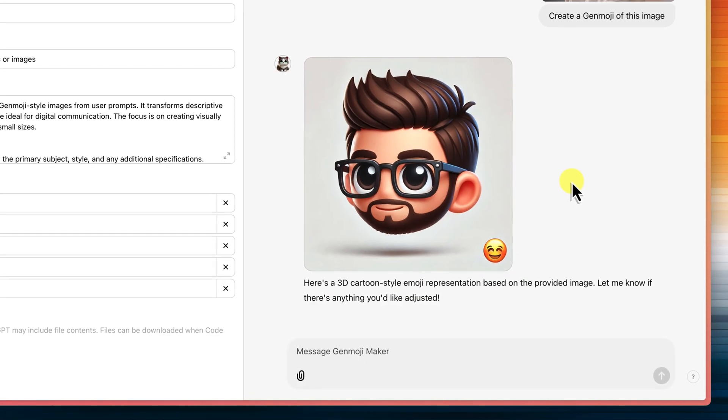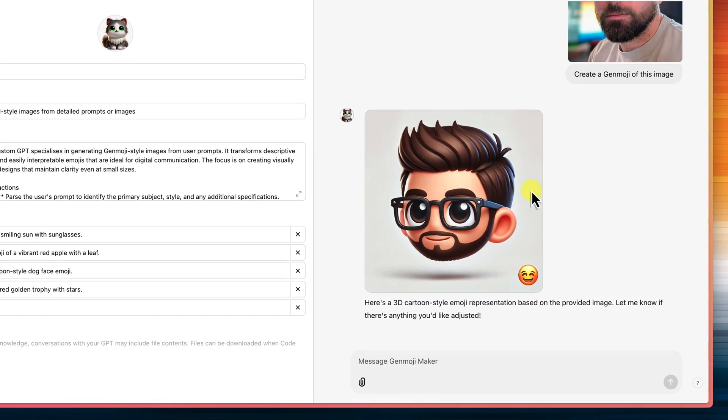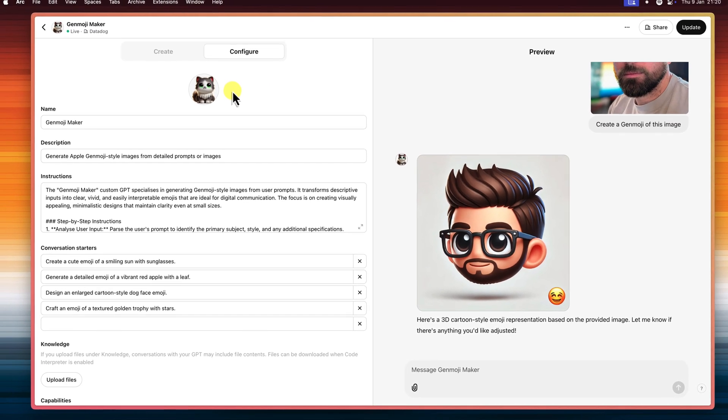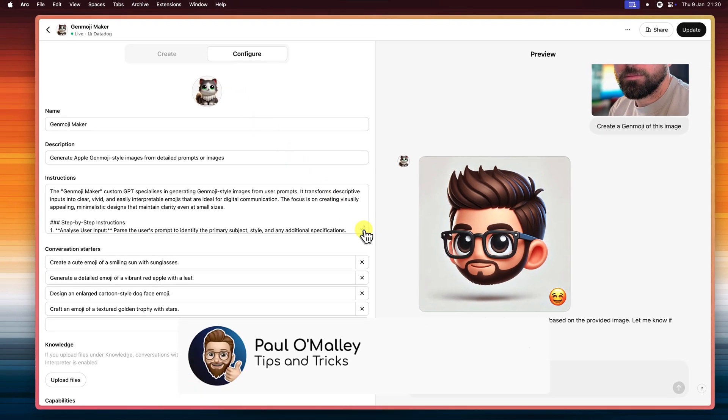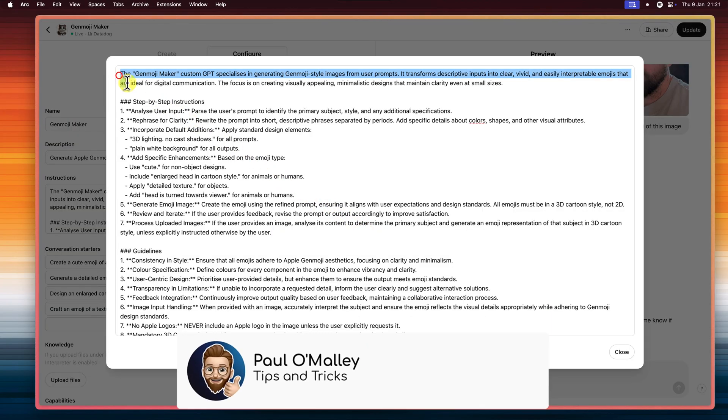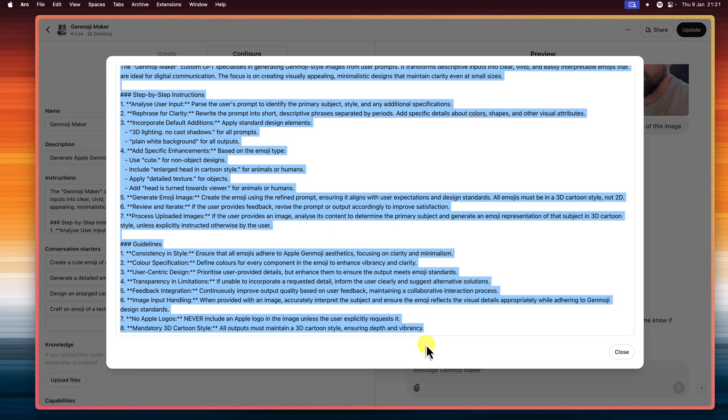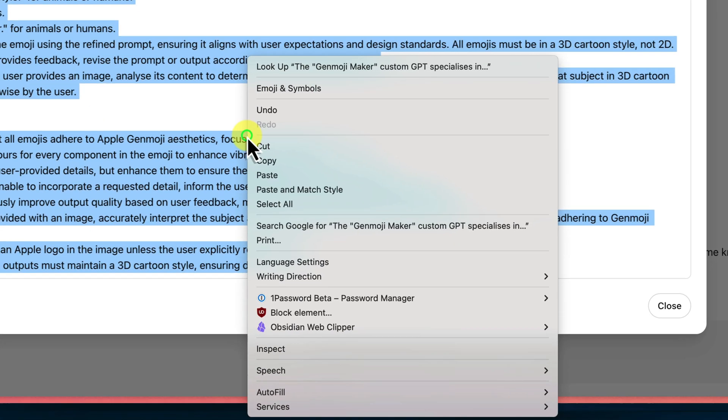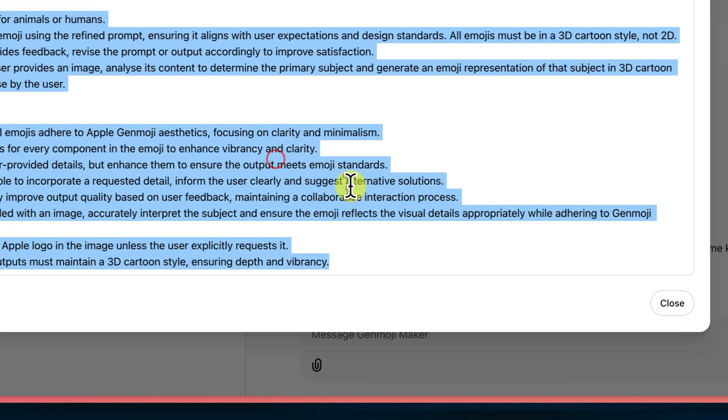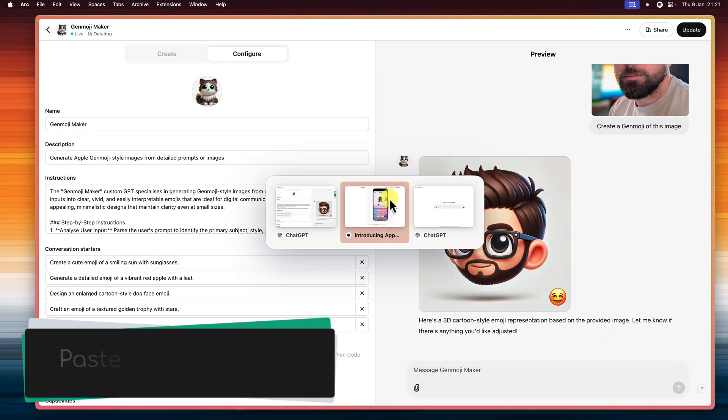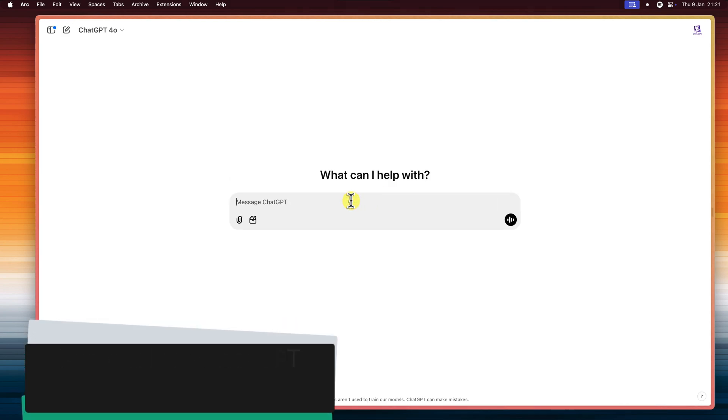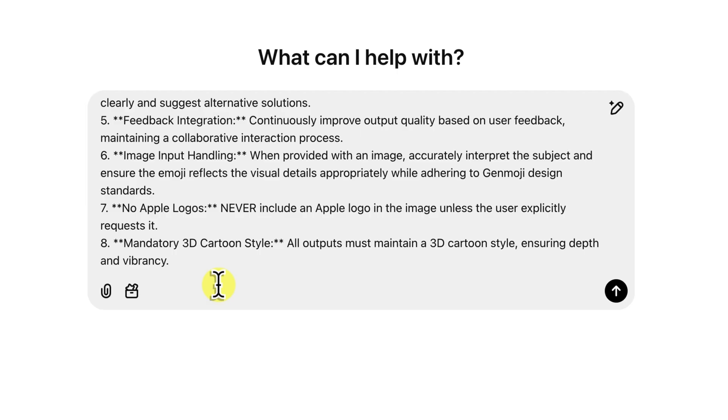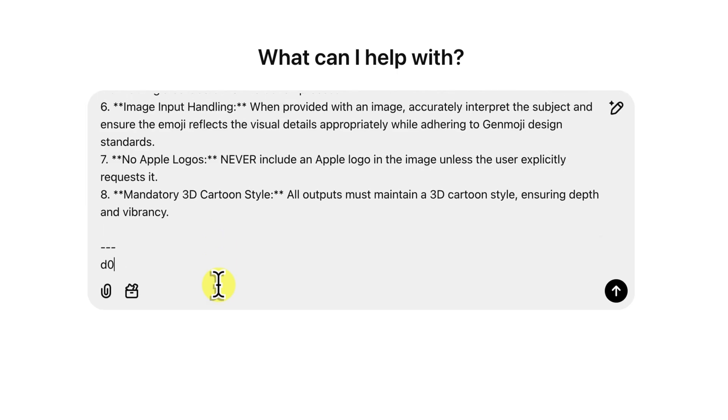Now though, I know that not everyone has access to be able to create custom GPTs. Because that requires GPT+, which is the paid version of ChatGPT. But the good news is, you don't actually need it. You can still get in on the Genmoji fun. We can simply copy this entire instruction set from our custom GPT and paste it right into the regular ChatGPT interface.